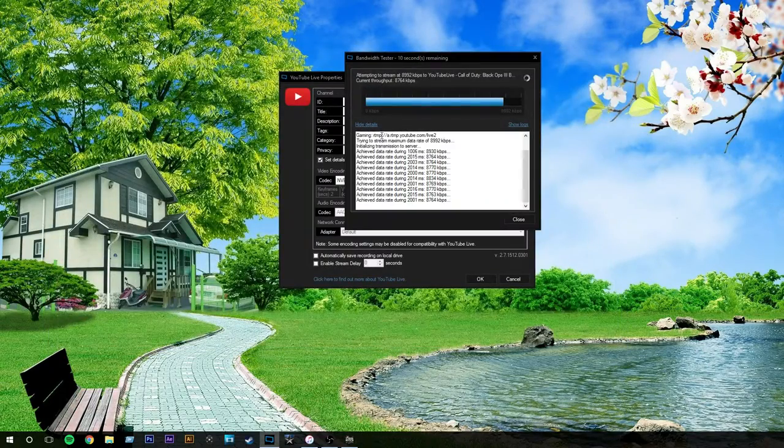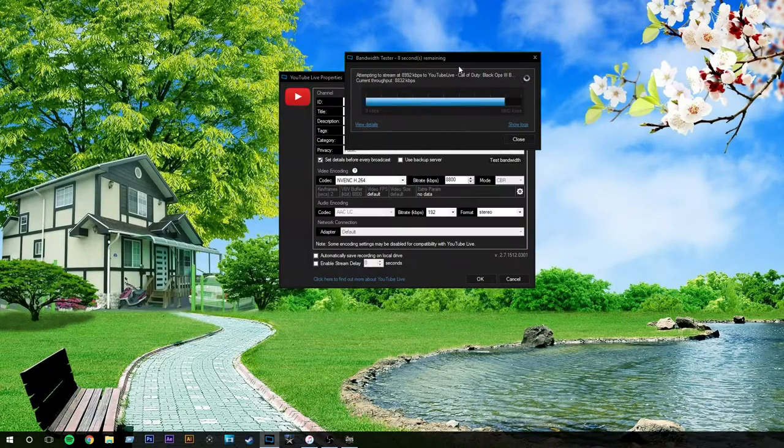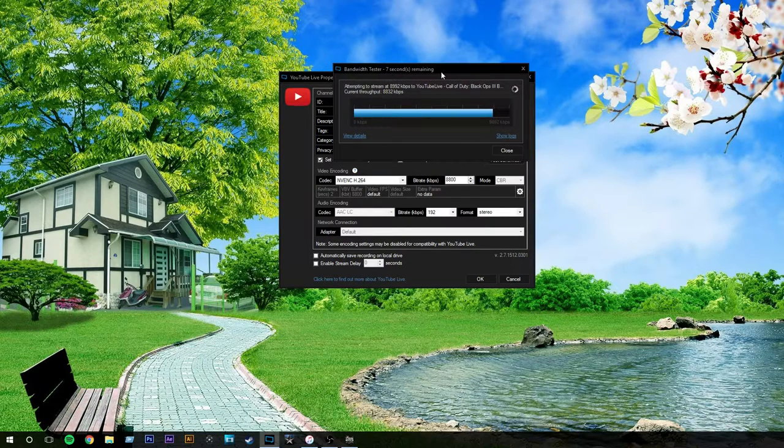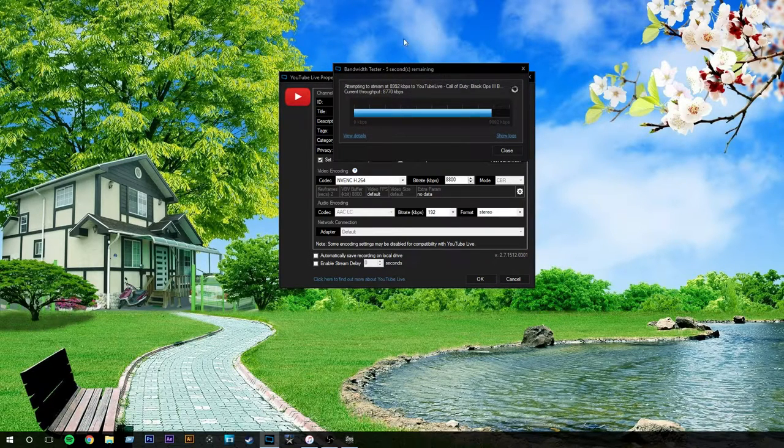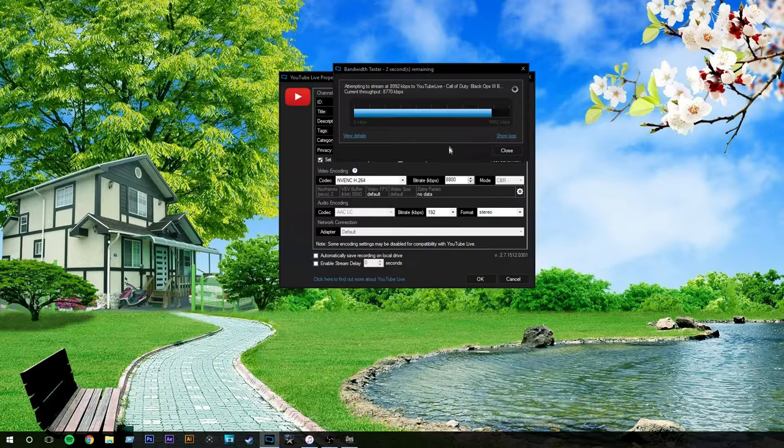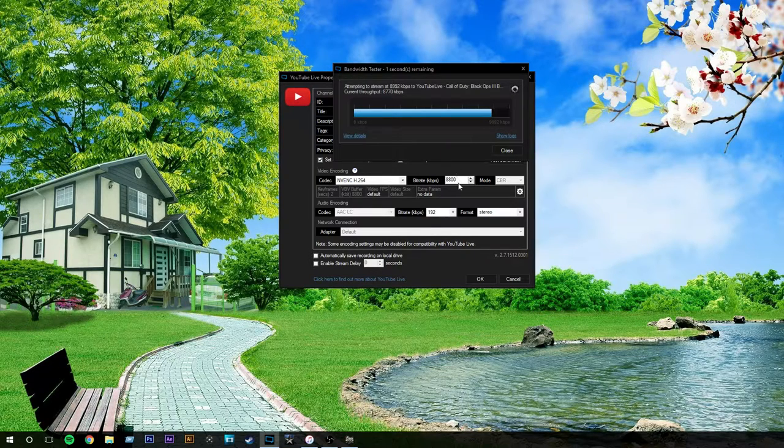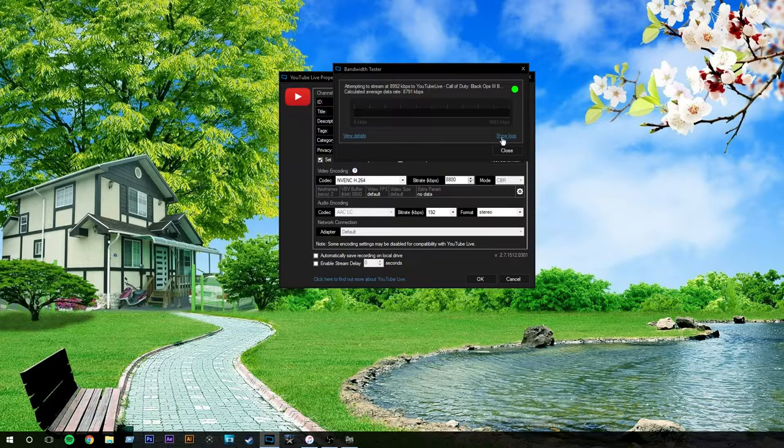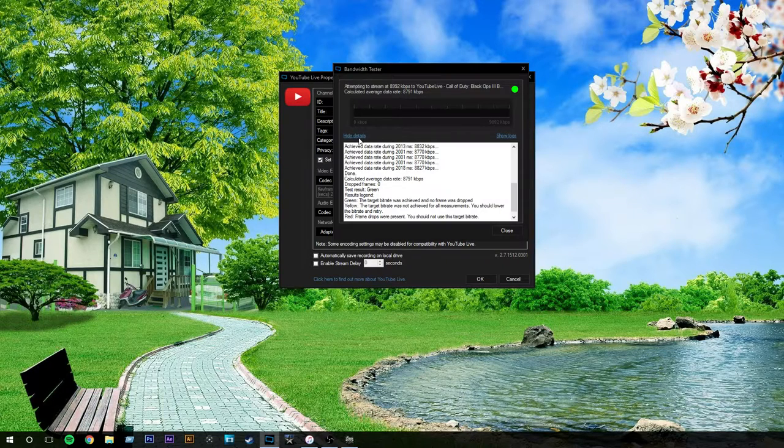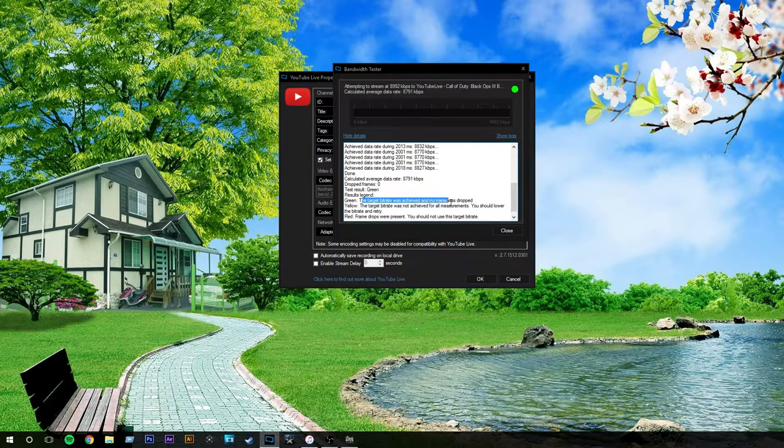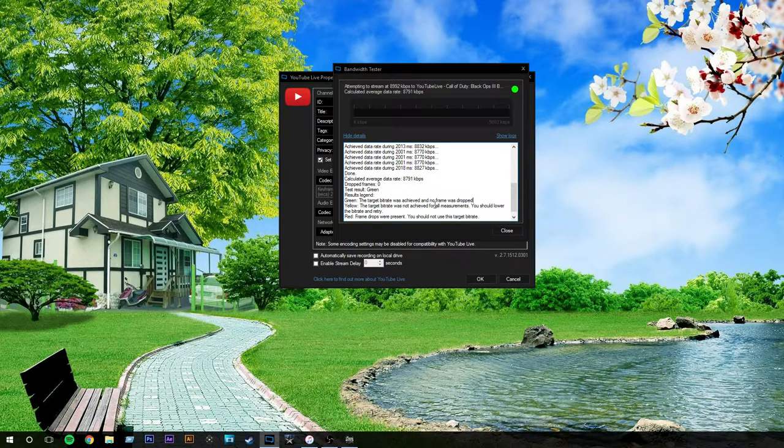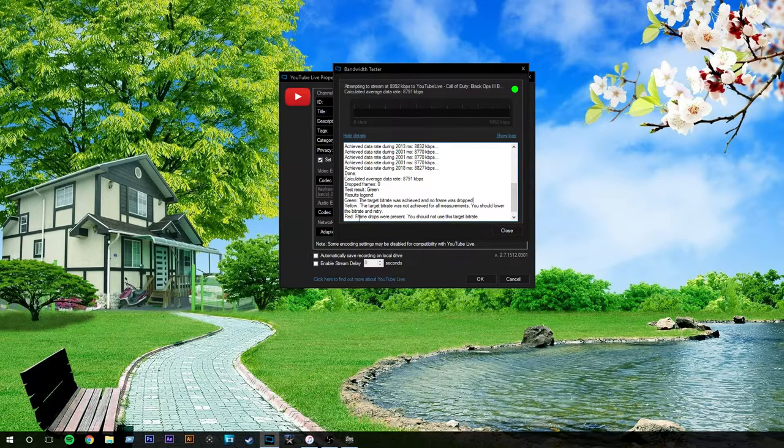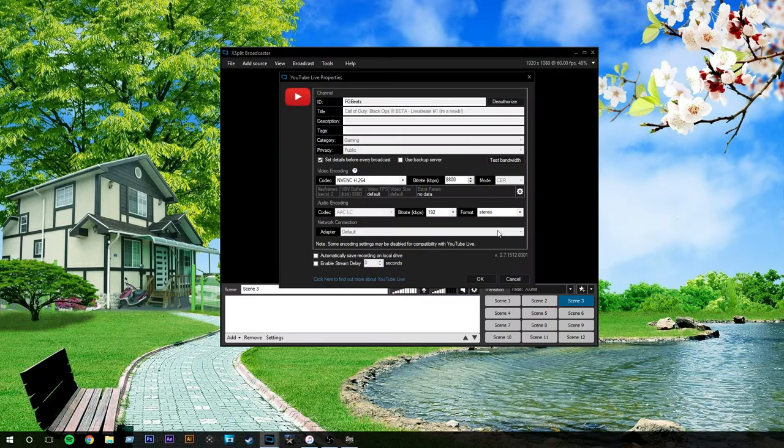Just look at your upload speed, and you'll be able to tell what you're able to stream at. I don't need to see the logs, but you can see all of it going through here. It should be done testing in a second here. It's got 6 seconds remaining. And this will just tell you, is your internet capable to stream at this bitrate? I just got green, which means it's good. Test result green. Green, the target bitrate was achieved. No frames were dropped. Yellow, not all frames measuring. You should lower the bitrate or retry. Red, frames dropped or present. You should not stream at that bitrate.